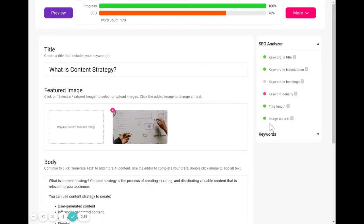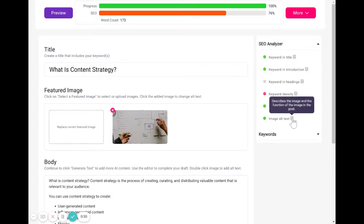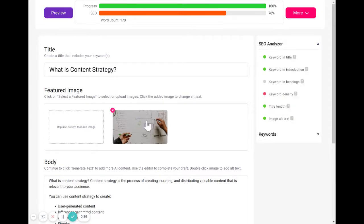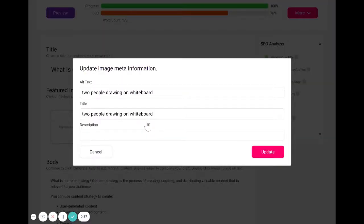So now, as you can see from the SEO Analyzer, it has turned green because we actually have included alt text here for you. But here are some good tips on how to write really good alt text.